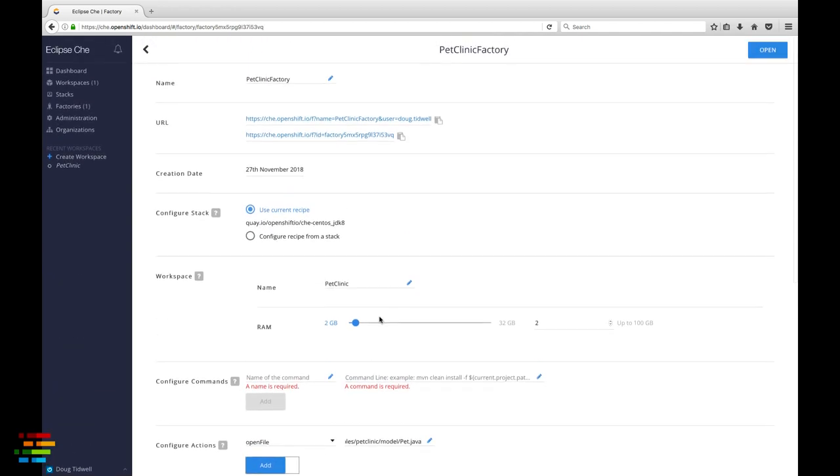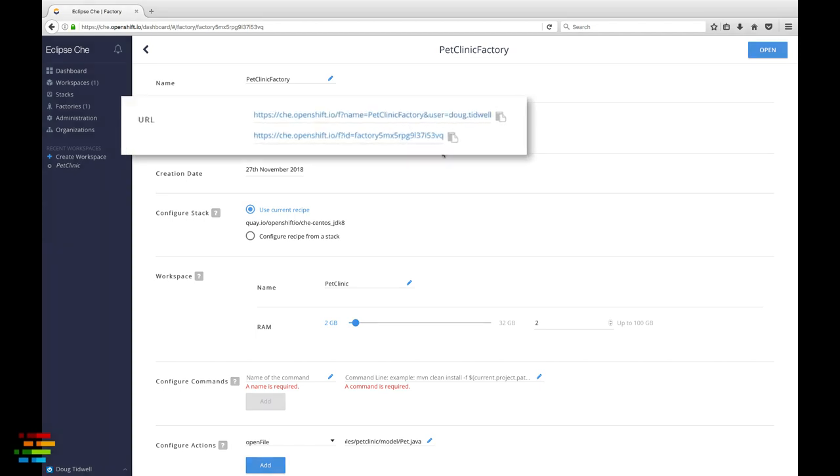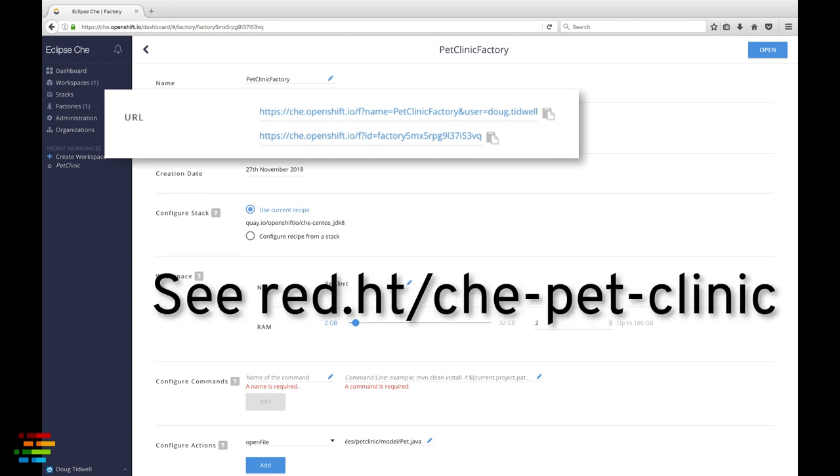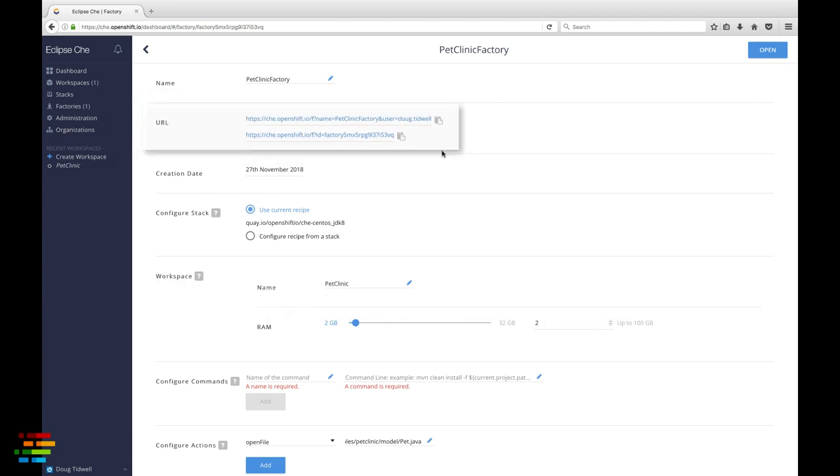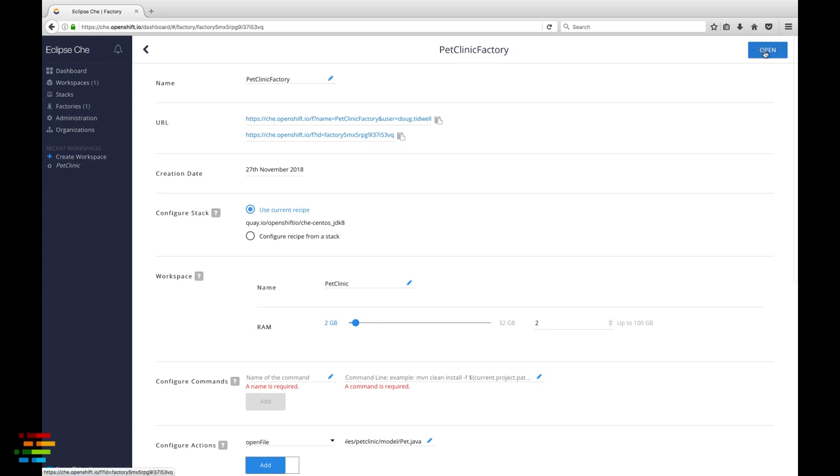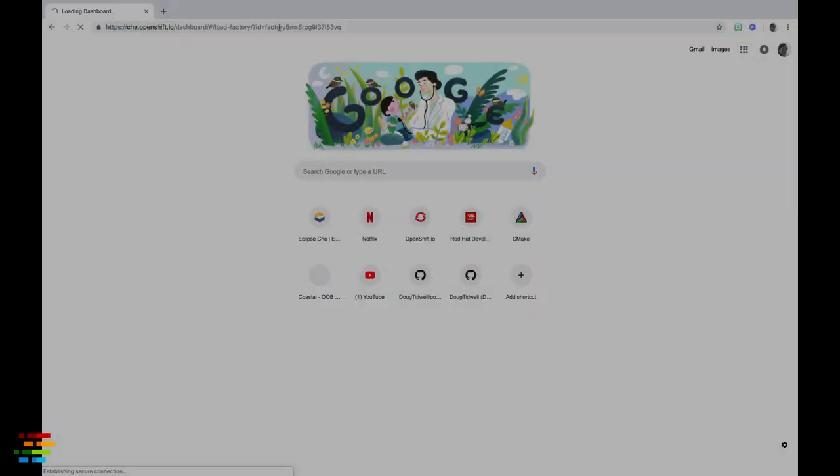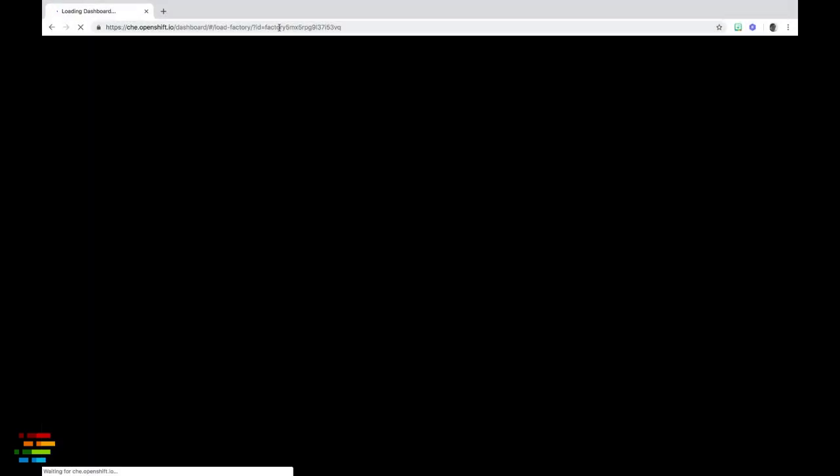Now scroll to the top of the window and copy the URL of the factory. There are two versions of the URL. One will include your username, the other will not, but they both go to the same place. If you simply want to test the factory, click open and the configured workspace will open. What I'll do instead is switch to a different browser where I will be logged in as a different OpenShift.io user.